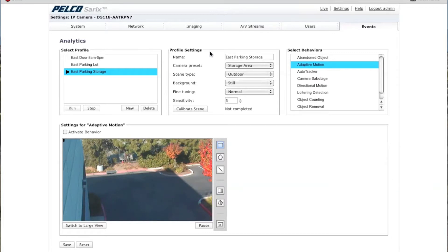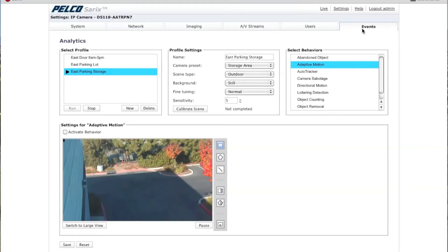At this point, you should be on the analytics page of your web GUI. To get there, you want to use the settings pull-down and go to the event tab where you'll see the analytics.